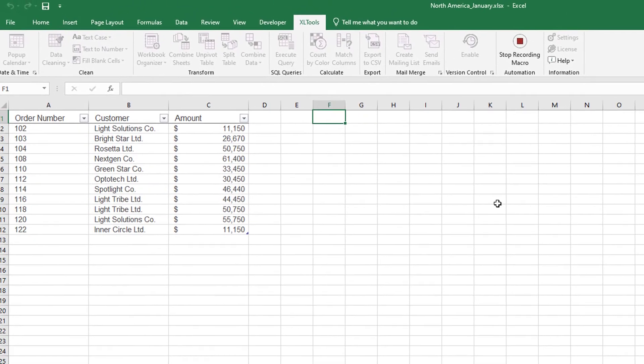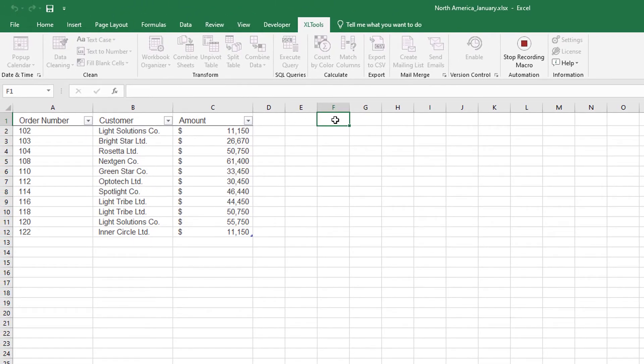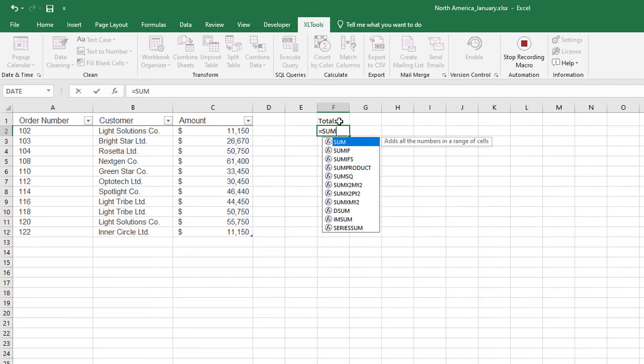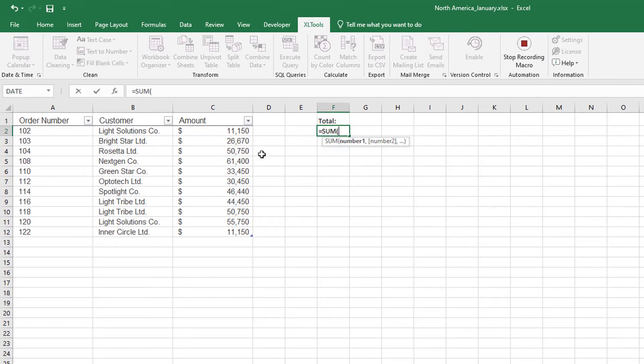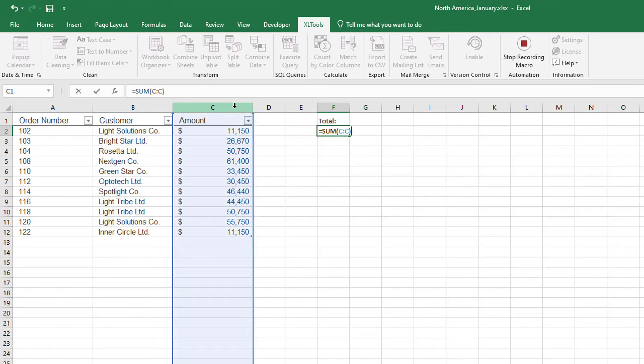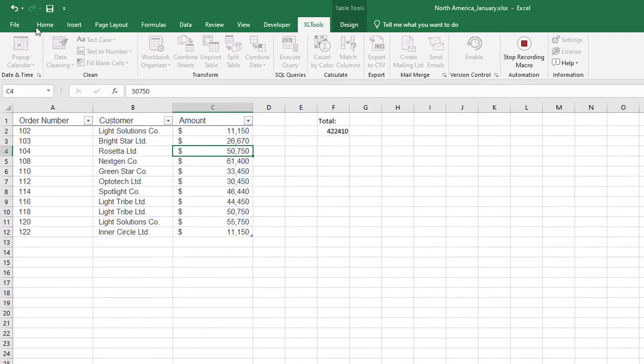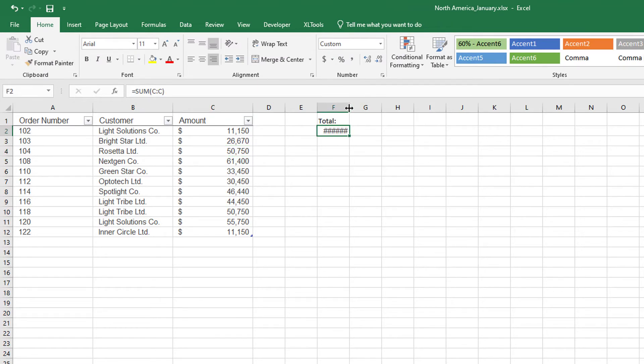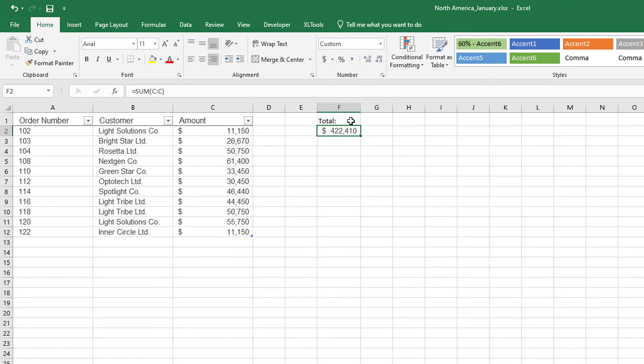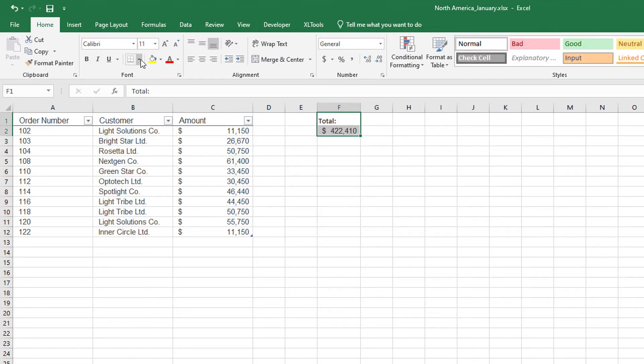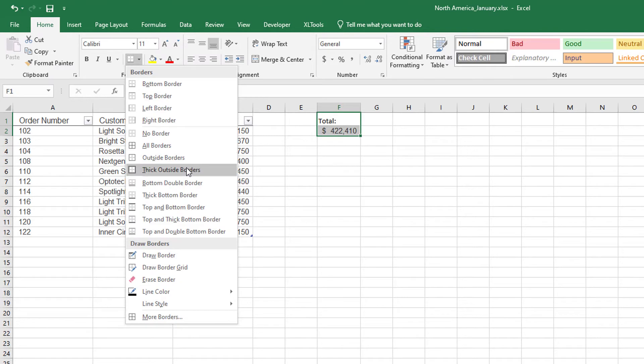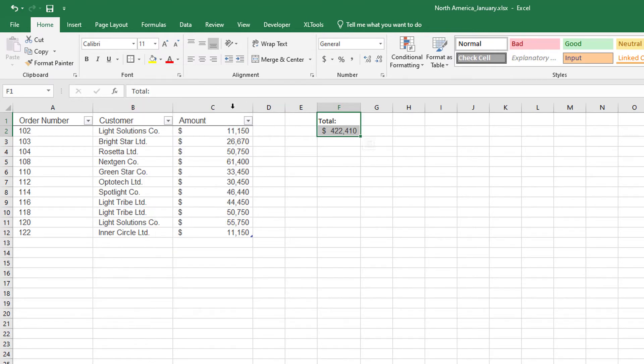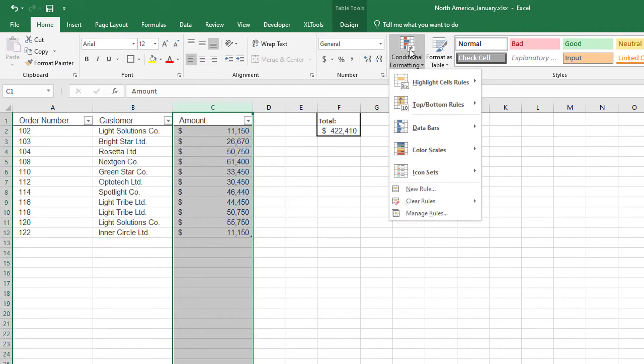Any changes I make now will be automatically recorded. I'll add here Total and add the Sum formula to calculate the total amount. I will also add some formatting. And I want to visualize the data, so I will add some conditional formatting as well.